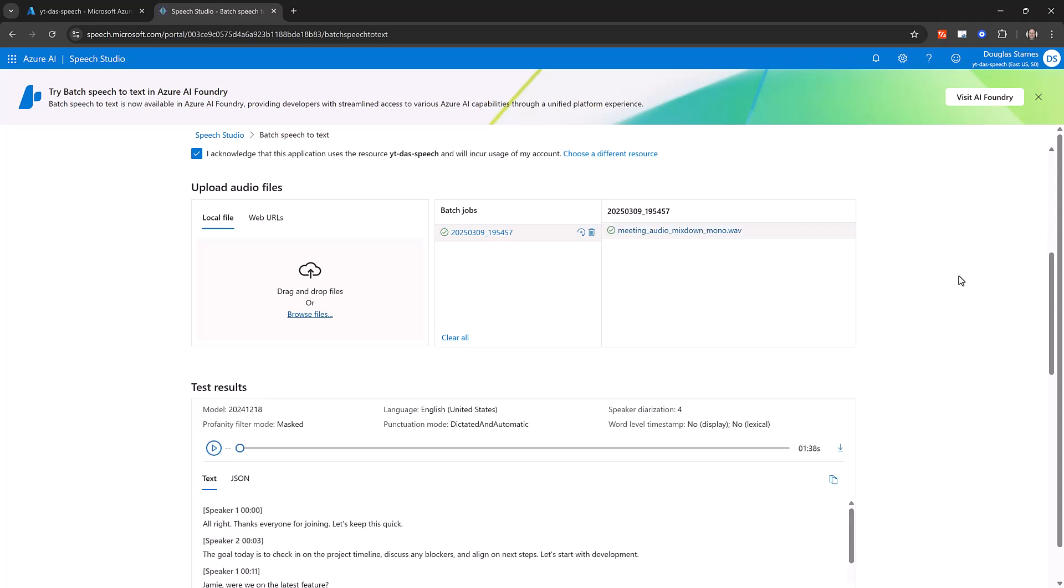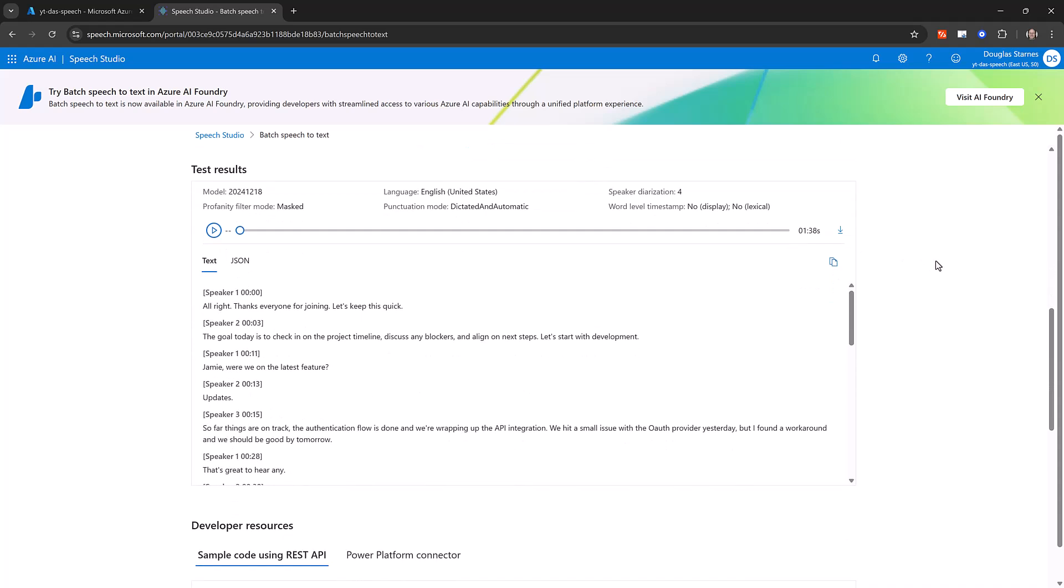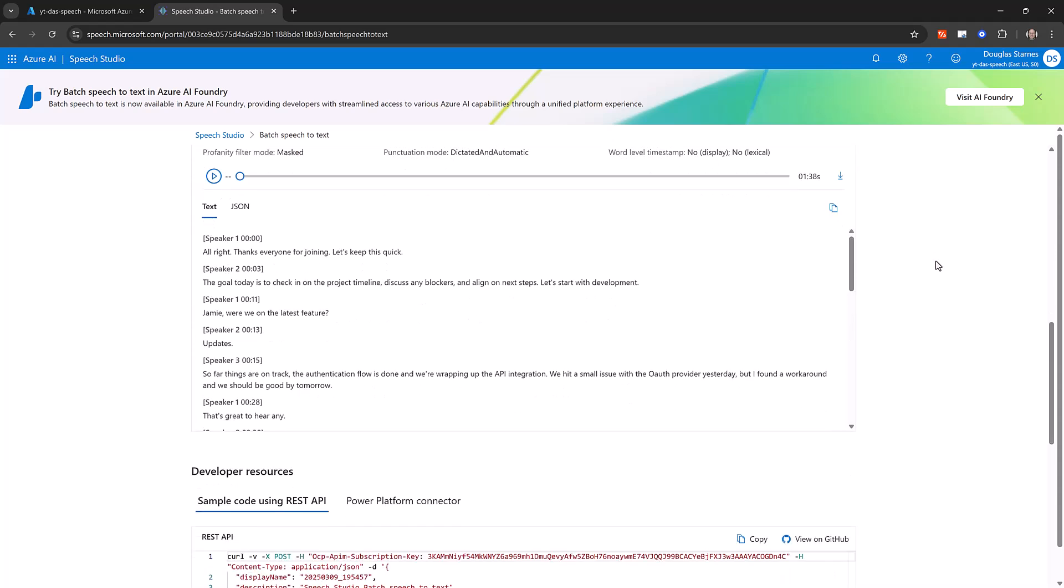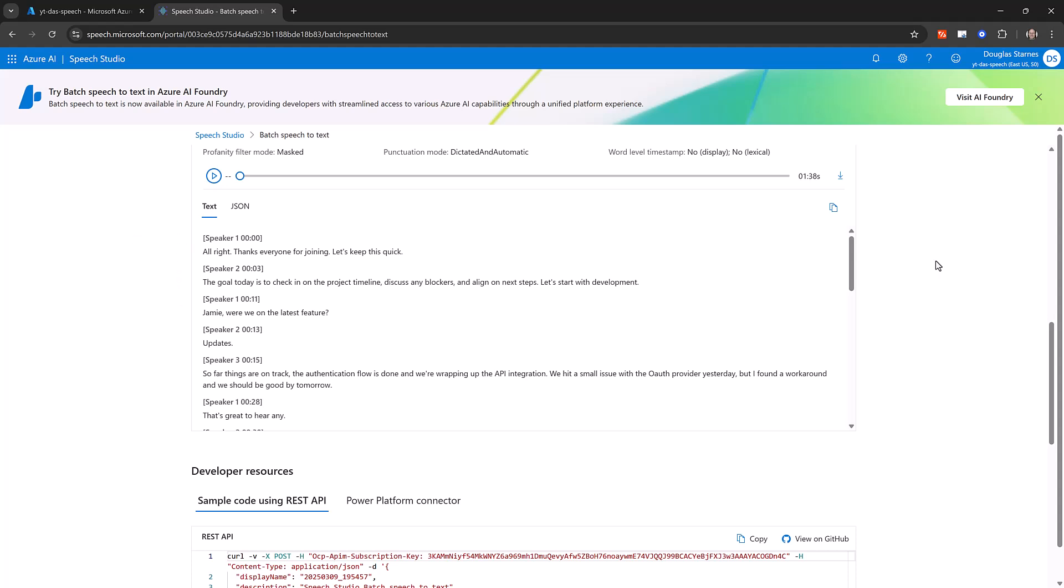When the job is complete, you can click on the results and scroll down to see the transcription. In the Text tab, you will see the different phrases detected by the Speech Service along with the associated speaker and timestamp. Note that the speakers are referenced by a number and not a name. Azure AI Speech Service does support speaker identification, but it's outside the scope of this demo.